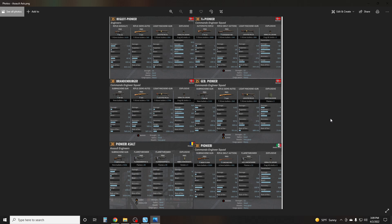Looking here we have the Begleit Pioneer, the Fallschirmjäger Pioneer, the Brandenburger, the Gebirgsjäger Pioneer, the Pioneer Assault, and the Pionieri. Coming from all different factions and such.